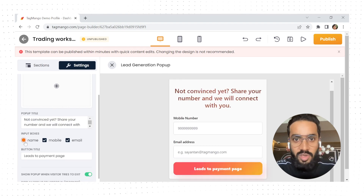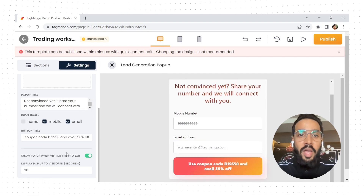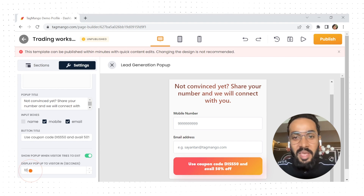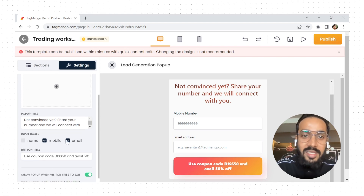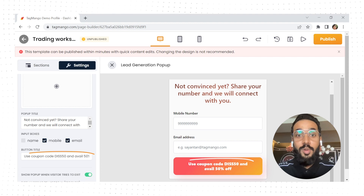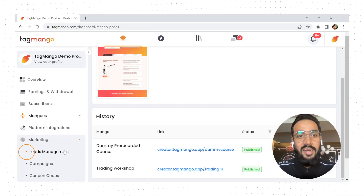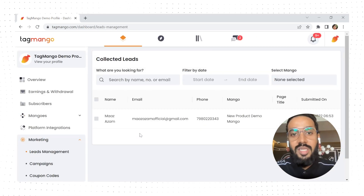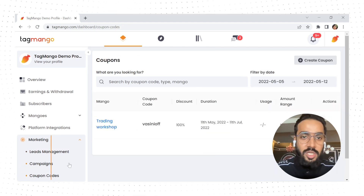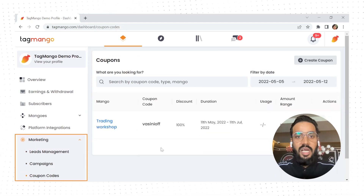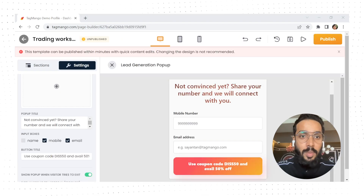Add or remove the fields that you want to collect data from, and then define when you want the pop-up to appear. You can even add a discount coupon here to encourage visitors then and there. The collected data will be available in the leads management section and the coupons can be generated from the coupon section, both available in your marketing panel.